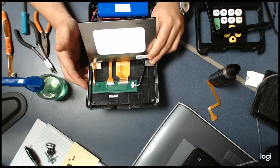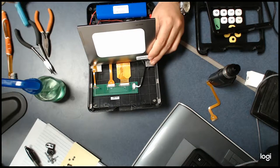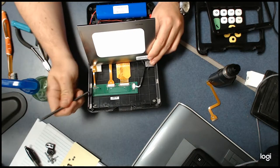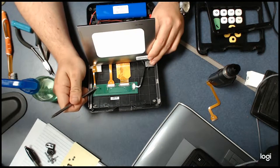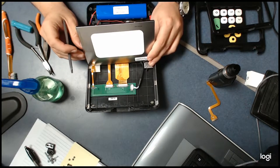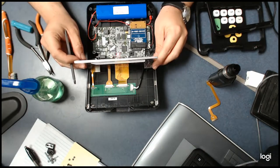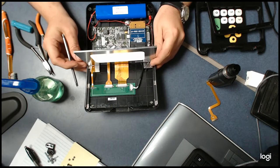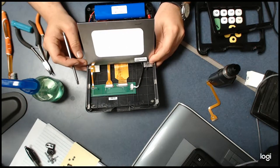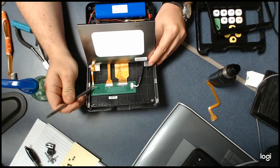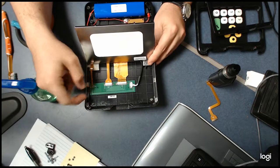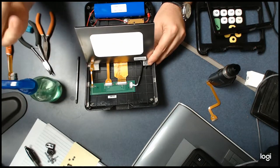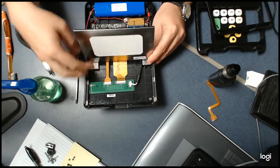Using a flathead screwdriver, just kind of pop that tab up. You can use your finger as well, and you're going to just pull this cable out. When you pull that cable out, you'll see the screen goes black.